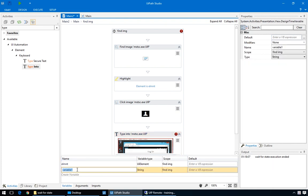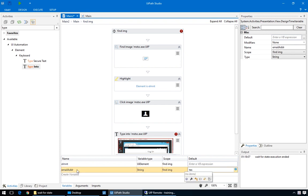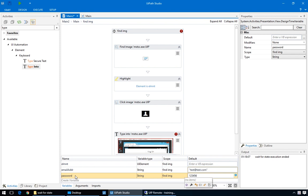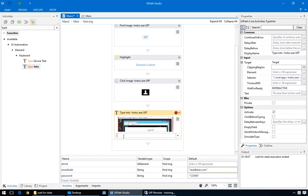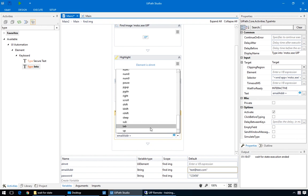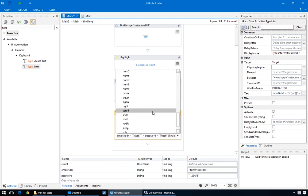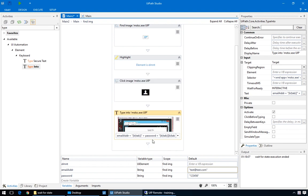First, we'll create two variables to hold the email address and the password and we'll give them some initial values for testing. Since the email field already has focus, we'll start with email, then tab to go to the next field, then password, then three tabs because we want to reach the login button, and add an enter to activate it. That should be fine.